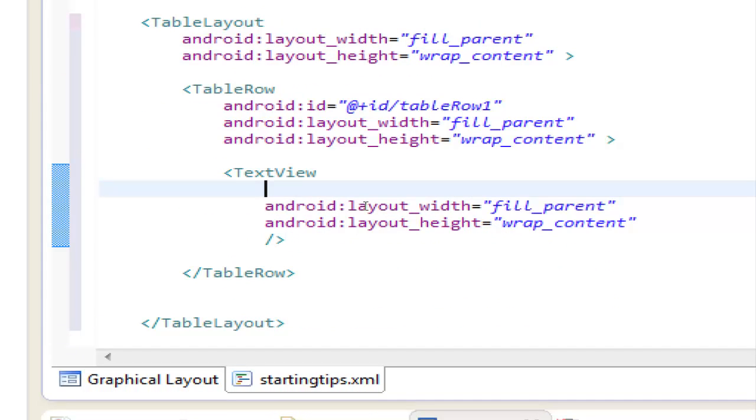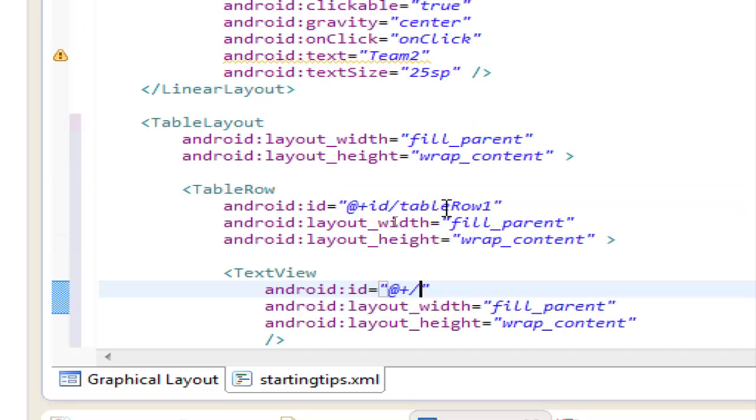let's put an ID, android, so wrap plus ID, slash the name we want, tv score one,